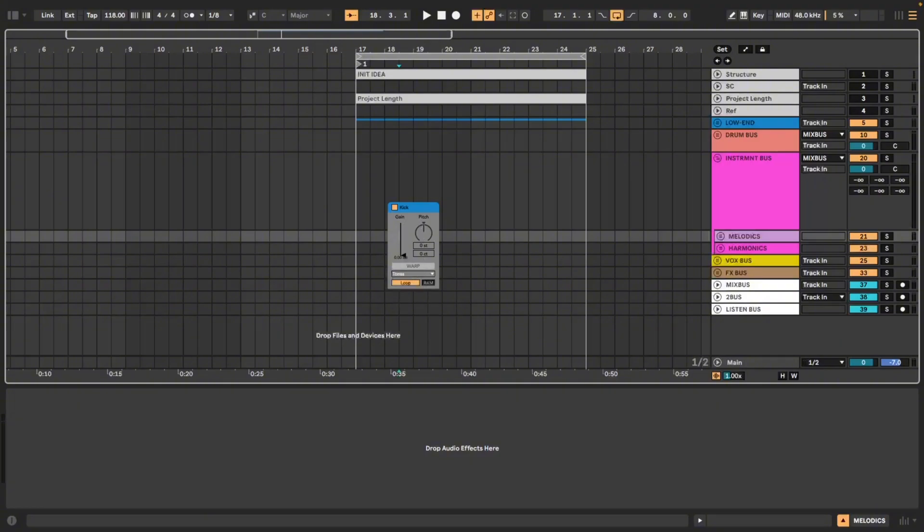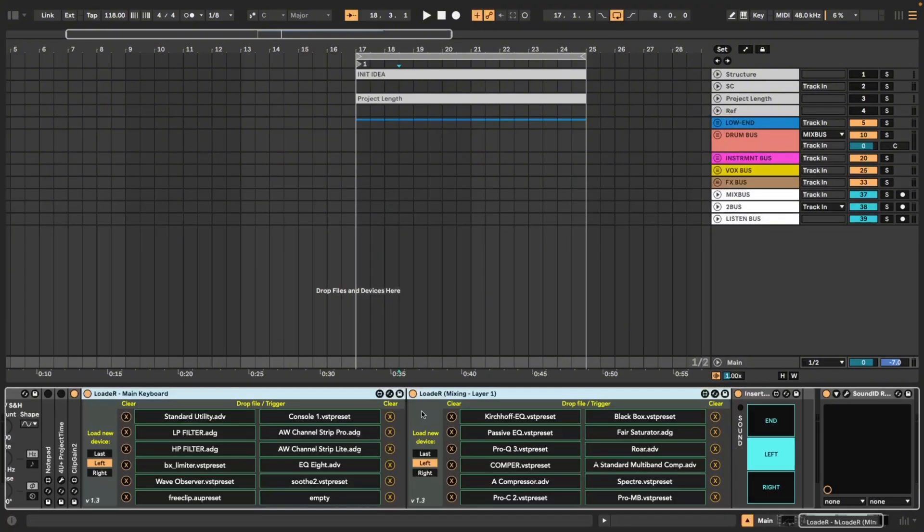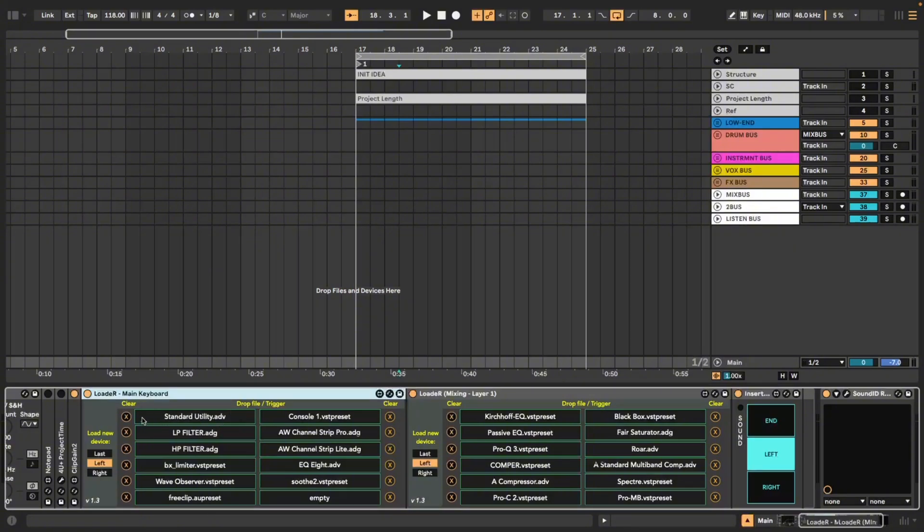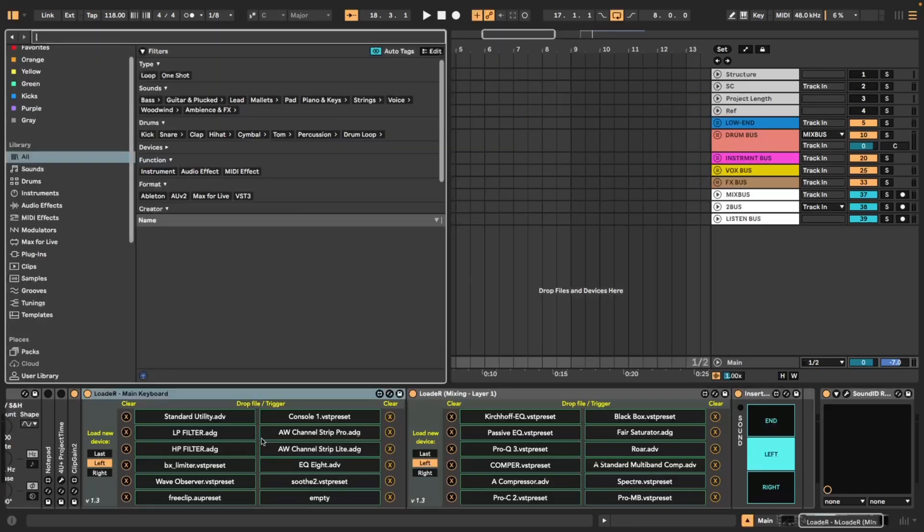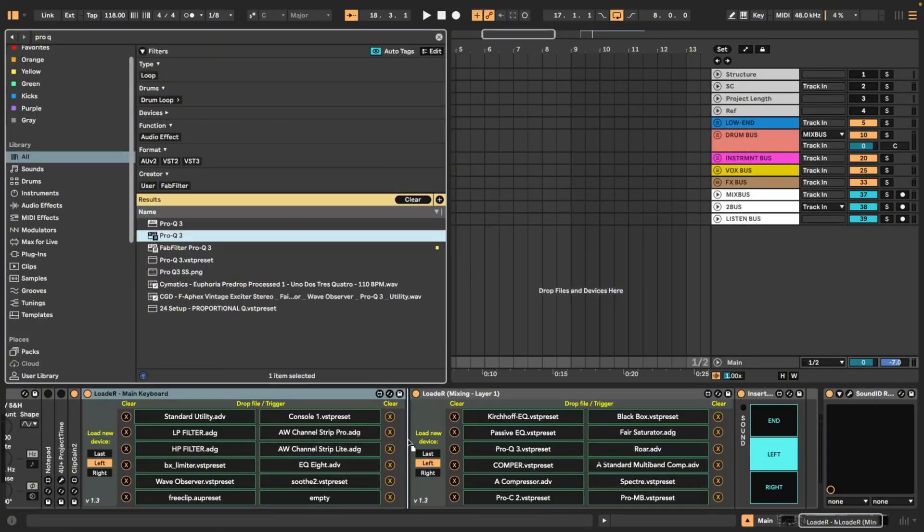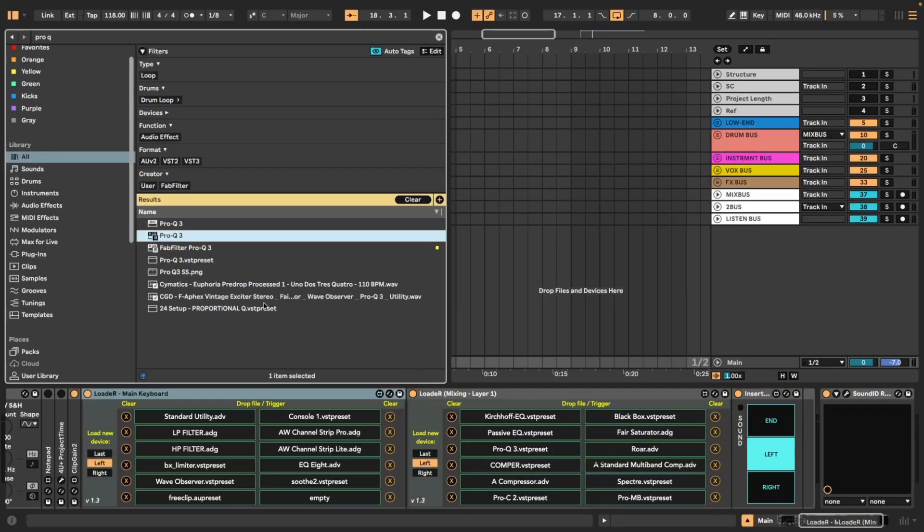Next up we have Loader which is possibly my favorite Max for Live device of all time and it allows you to load in plugins or any Ableton device or even samples using keymaps. What you do is you bring in the Loader plugin and then you load each plugin or Ableton device or whatever it is you're using in here.